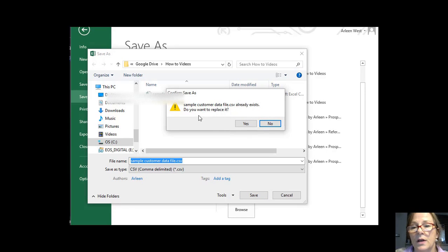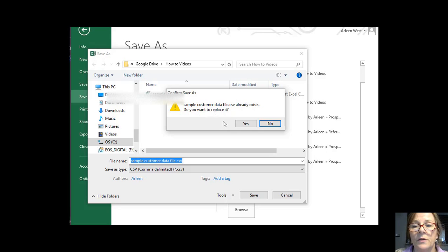And then it confirms I already have that file there. So it's confirming do I want to replace that file. I say yes.